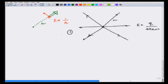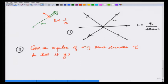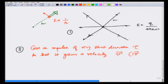Now, step 2: give an impulse of very short duration tau to this charge so that it gains a velocity v, and again we focus on the case where the magnitude of velocity is much less than the speed of light. This charge is now moving with velocity v; it has been given the impulse for a very short duration tau. Let us see what happens.